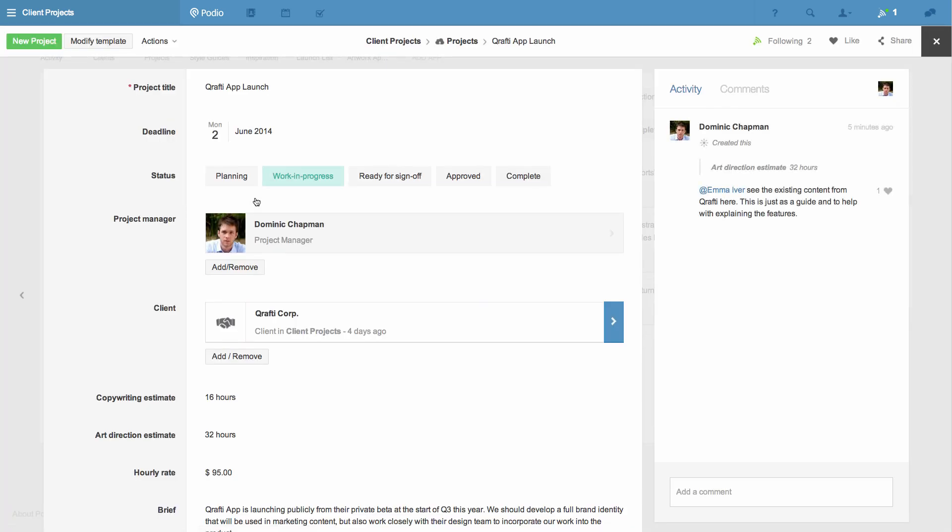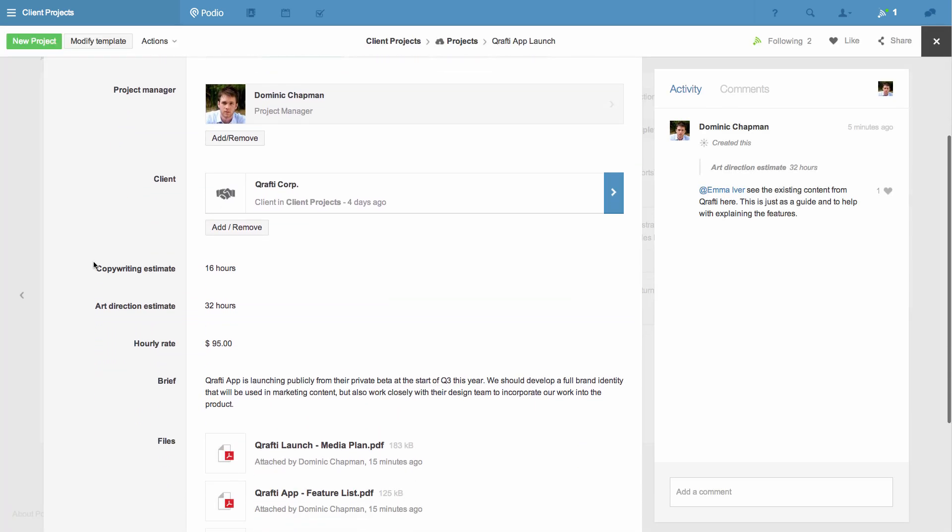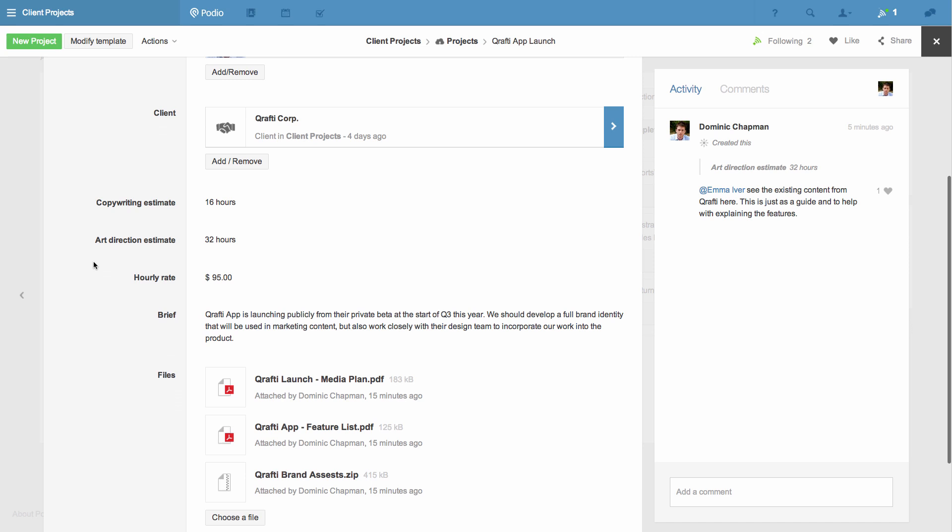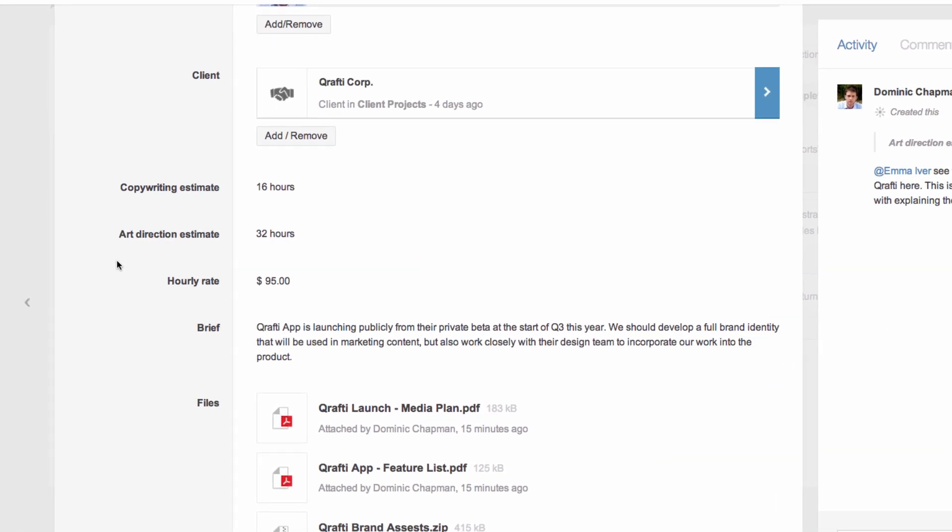Looking at this project you'll see that my team have added time estimates for copywriting and art direction that we'll do for our clients, and also the hourly rate that we are charging, but I don't have a total figure that we can use in proposals.